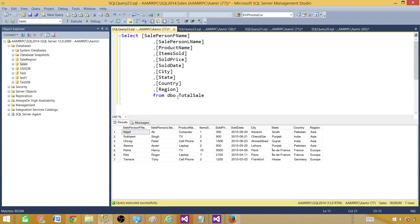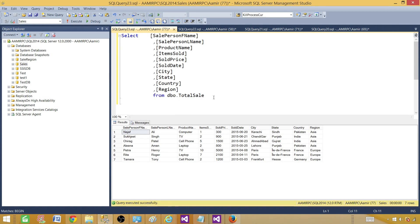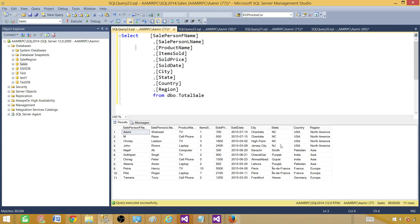Here is my select query that is getting some columns — we have salesperson first name, last name, item sold, and other columns such as country and region. We are getting this data from a total sale table in the sales database. If I run this, it is returning me records. To make it multi-value, we have to write a WHERE clause.